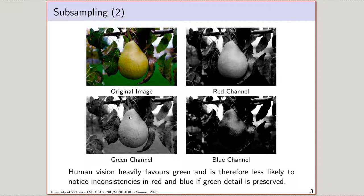Our eyes are also much more sensitive to changes in luminance — things like brightness — than to chrominance, which would be color. That's because our vision system uses two different types of receptors, the rods and cones on your retina, where there are a great deal more rods which receive changes in brightness. So our eyes are much more sensitive to brightness changes than to any type of color, but among colors, we're far more sensitive to green.